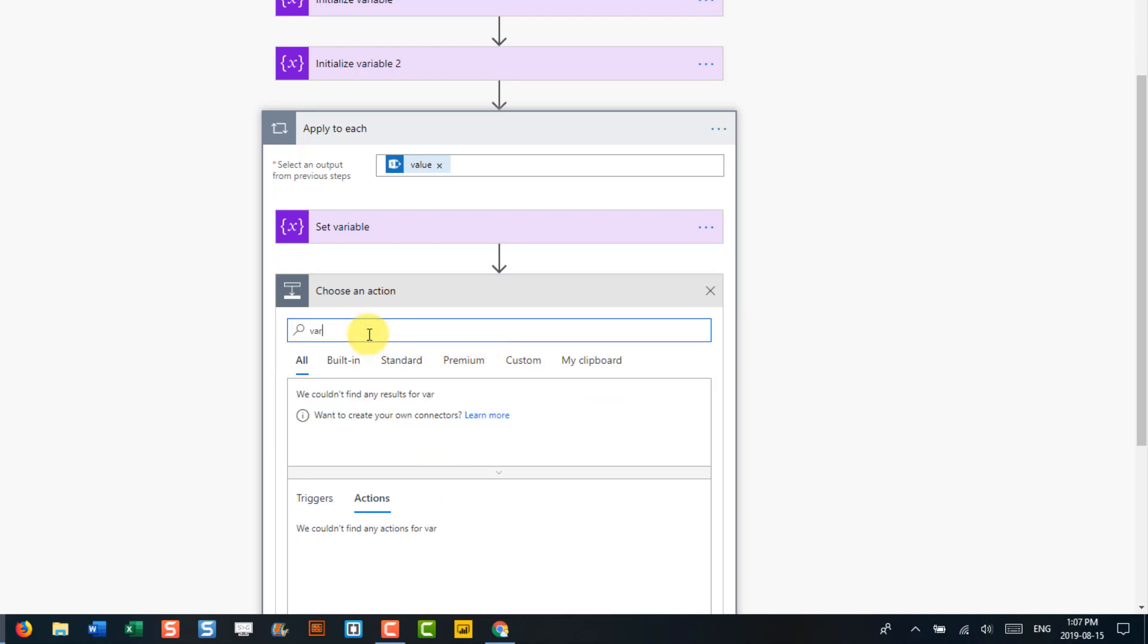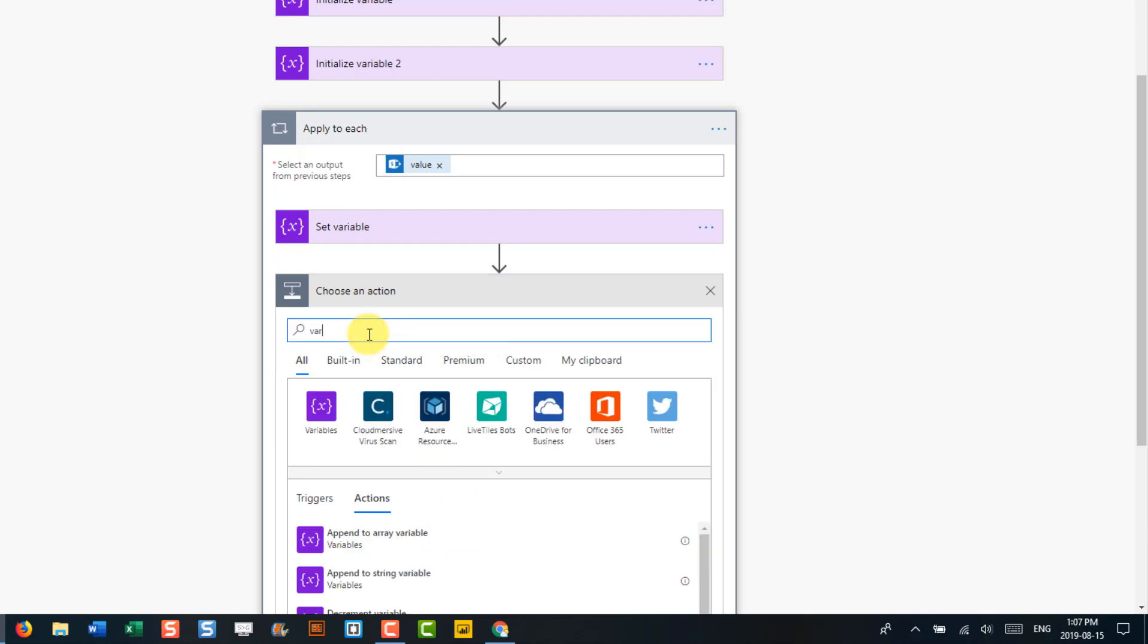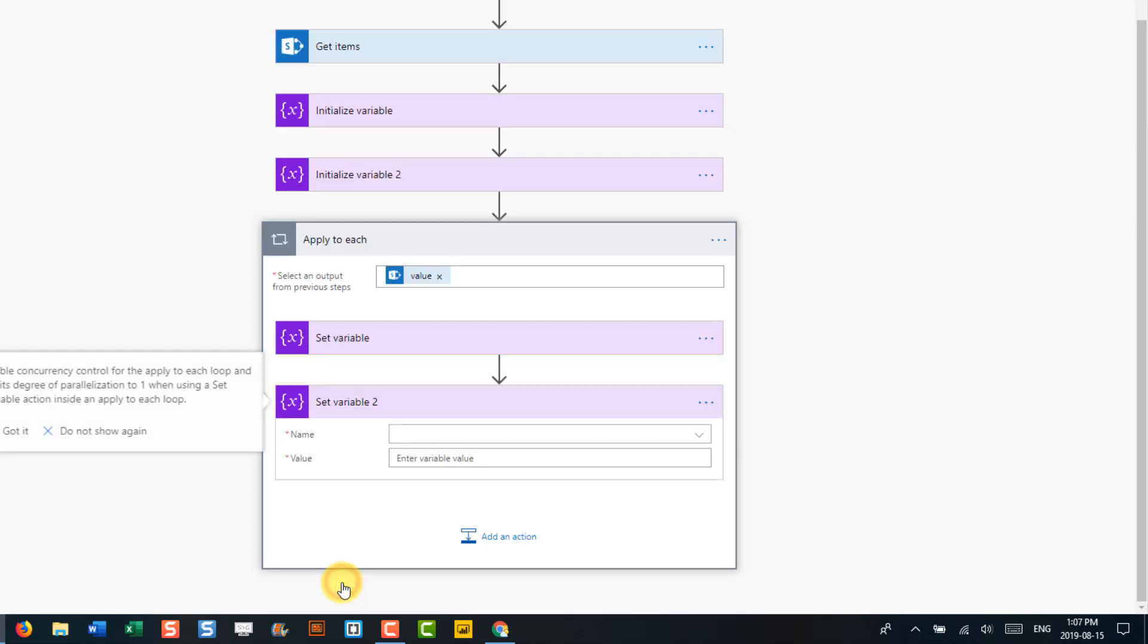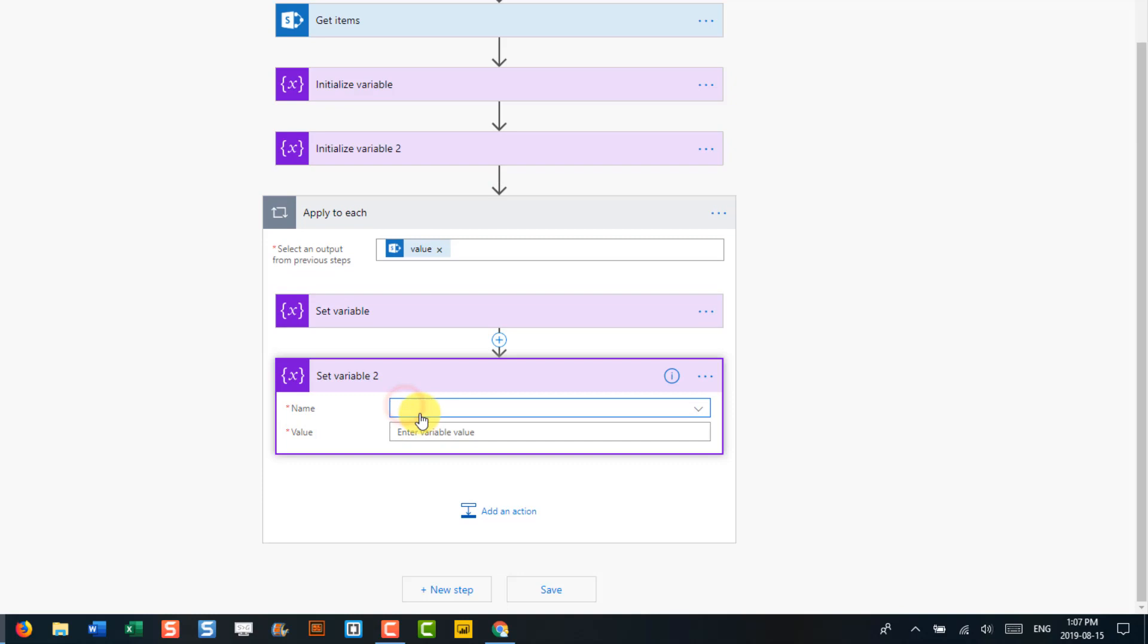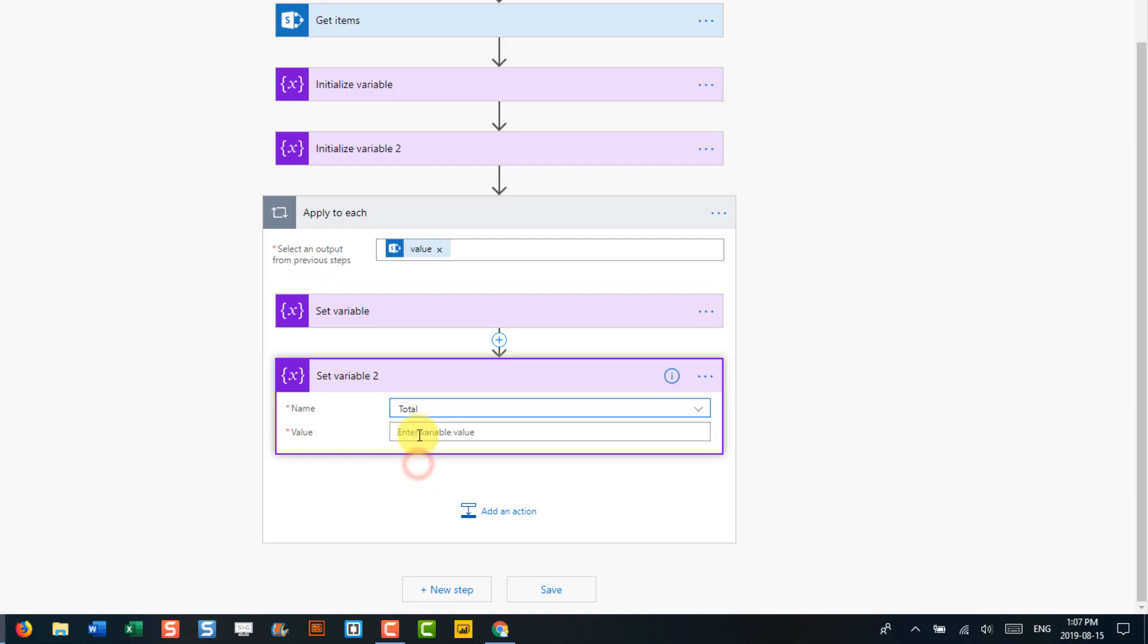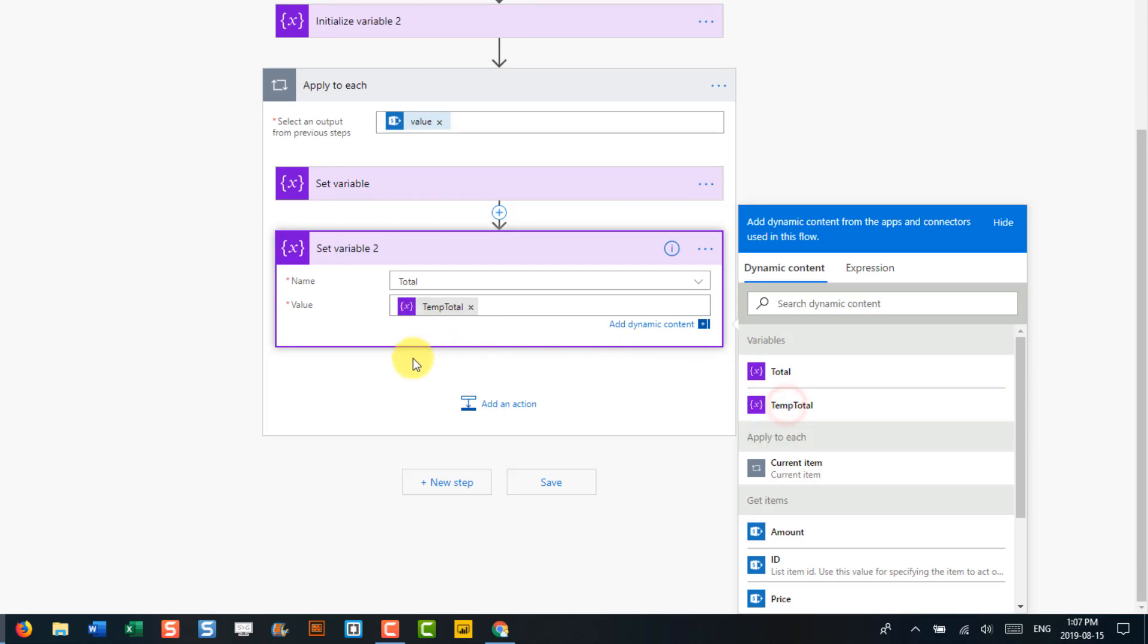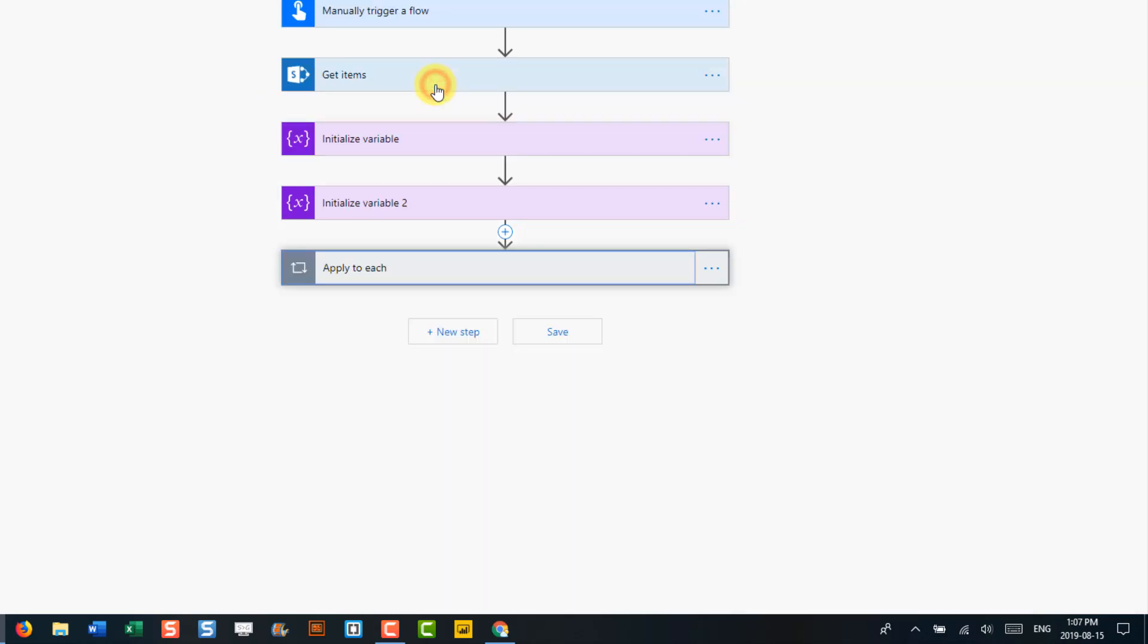And now we're also going to set our total variable. So we're going to set our total variable this time. And here we're just going to set it to our tempTotal. So that's it for our loop.